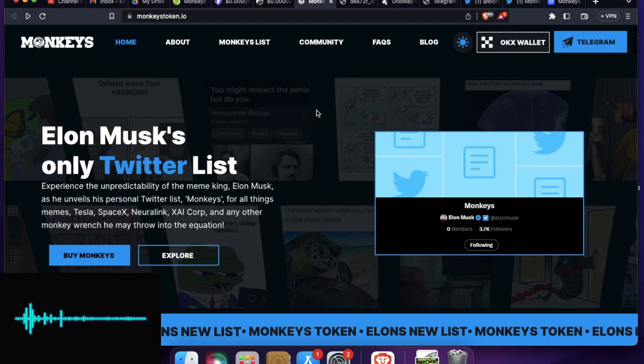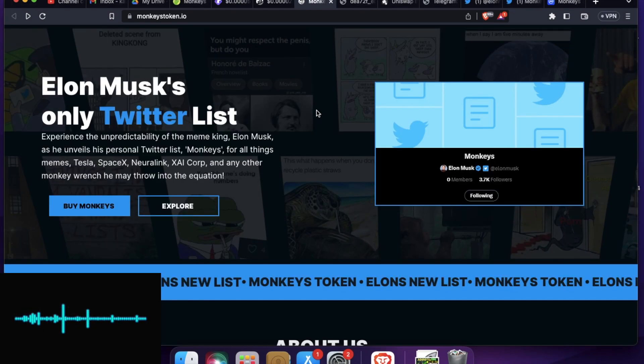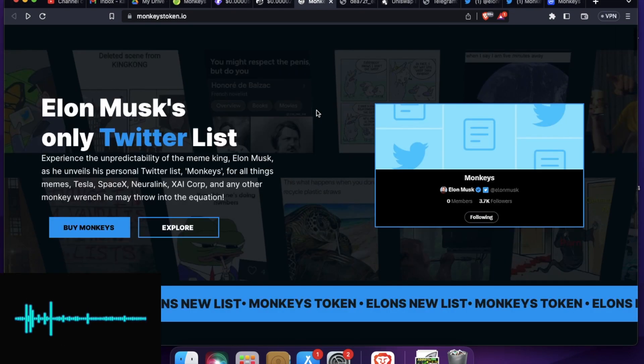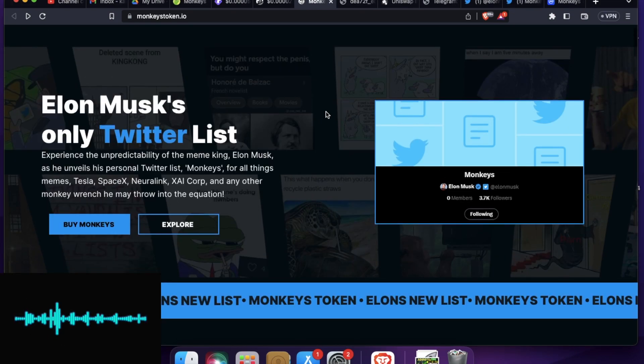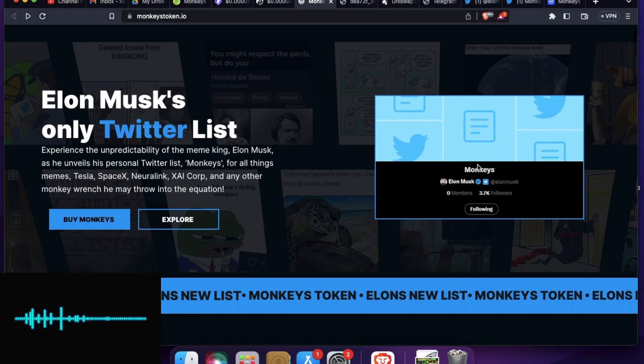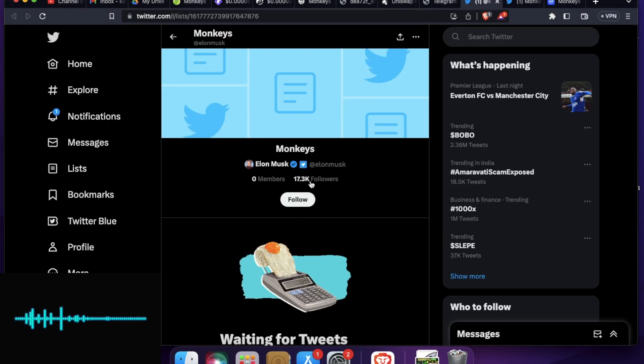Now this token or this project is similar to a meme token, but this was formed after Elon Musk created a Twitter list called monkeys. You can see this monkeys list here. Let me show you the actual monkeys list.